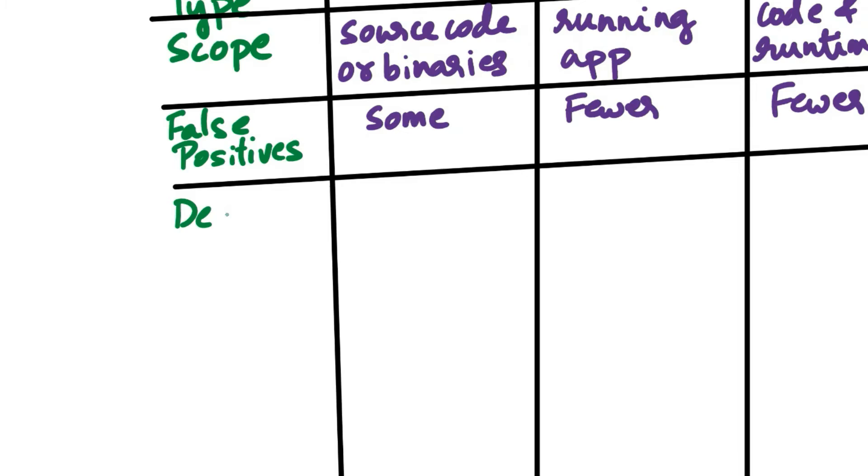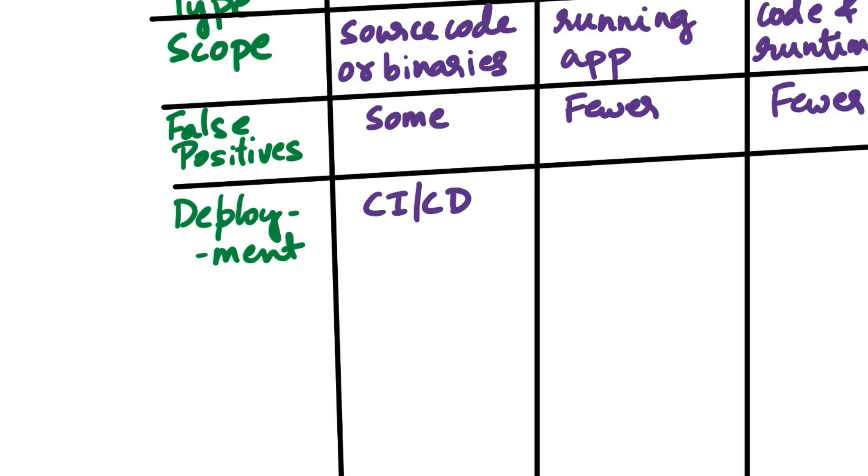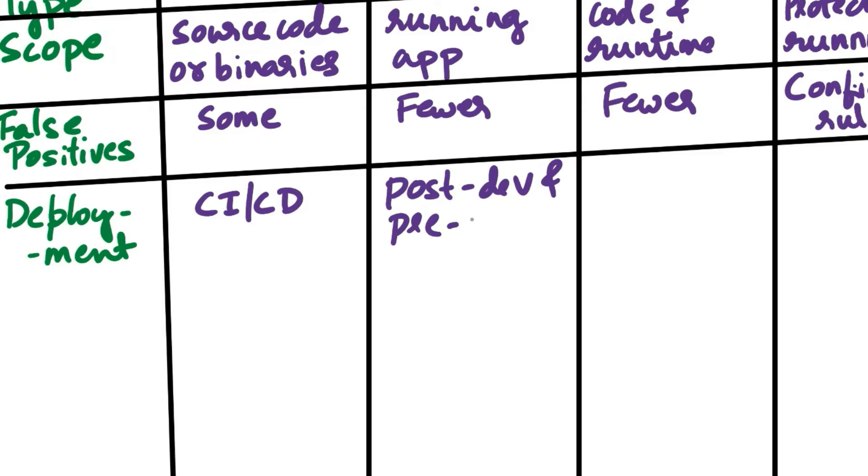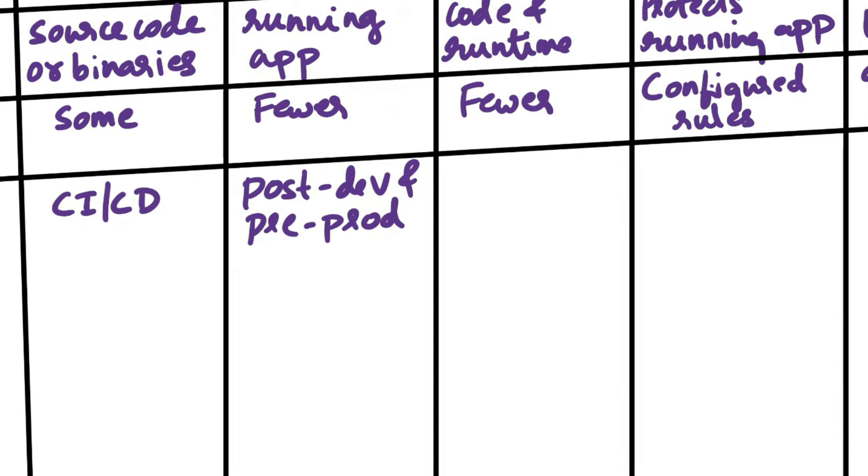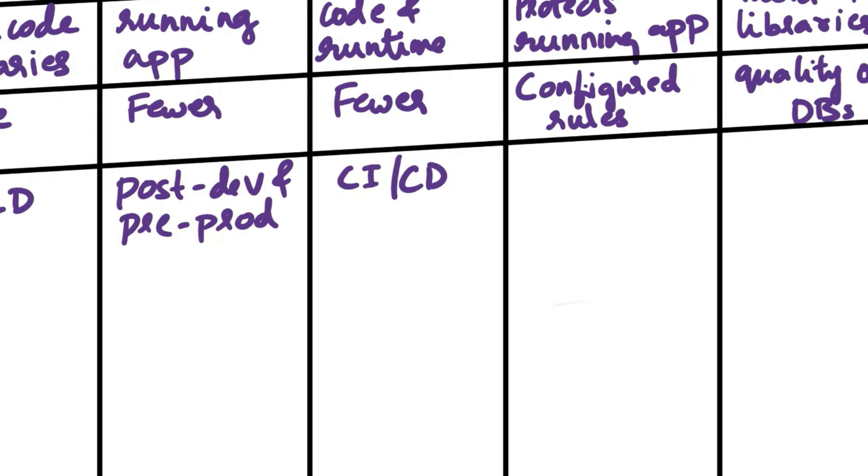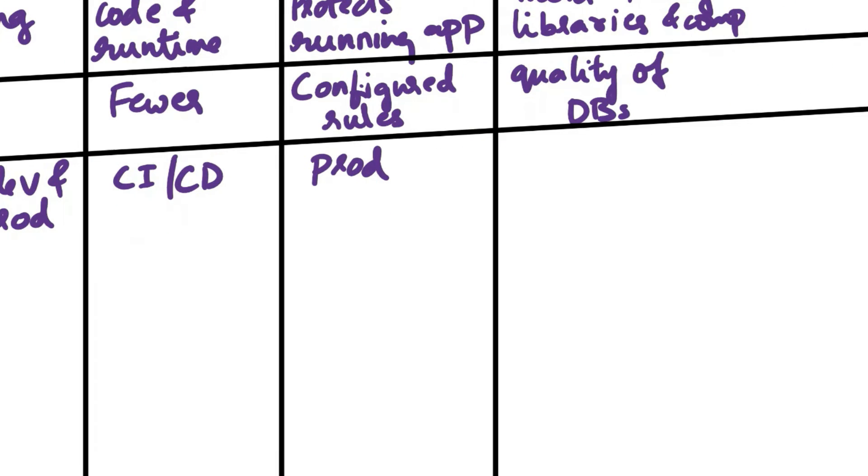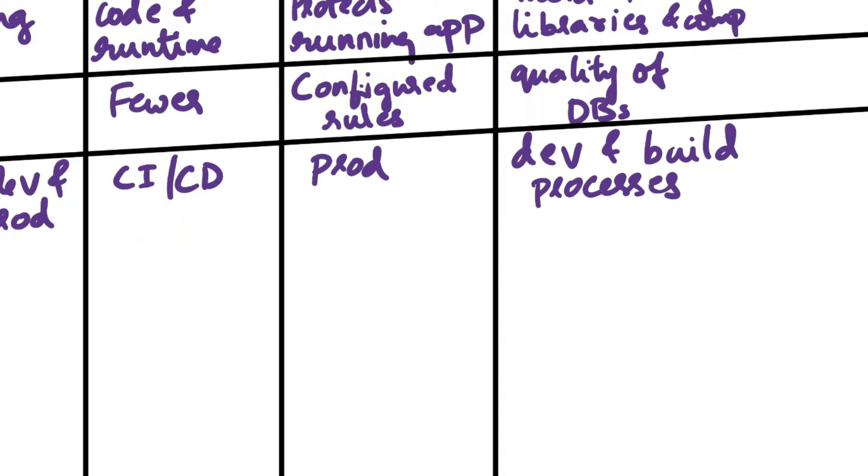Next aspect of comparison is Deployment. SAST is integrated into the CICD pipelines for early bug identification. DAST is usually used post-development and pre-production. IAST is integrated into CICD pipelines providing continuous security feedback. RASP is deployed in the production environment to protect against runtime attacks. SCA is integrated into development and build processes to assess third-party components.